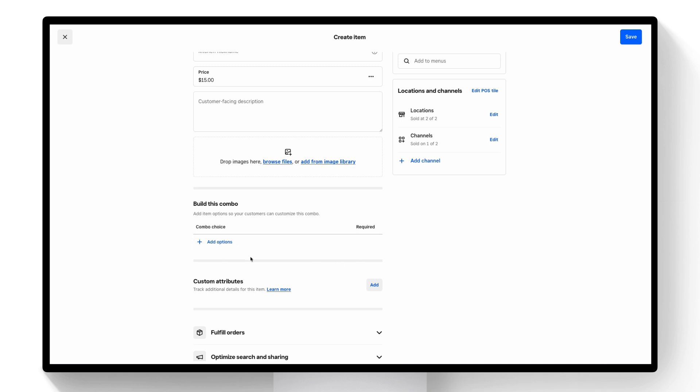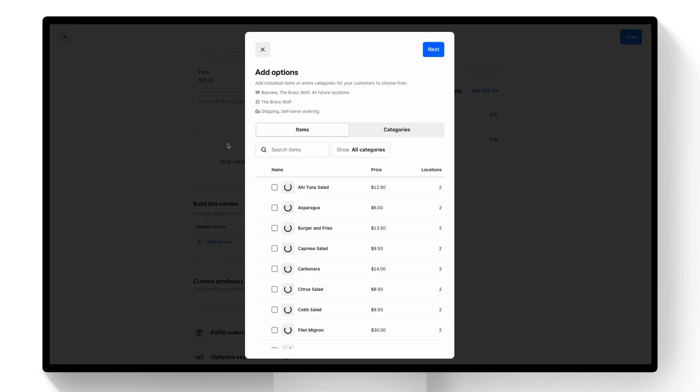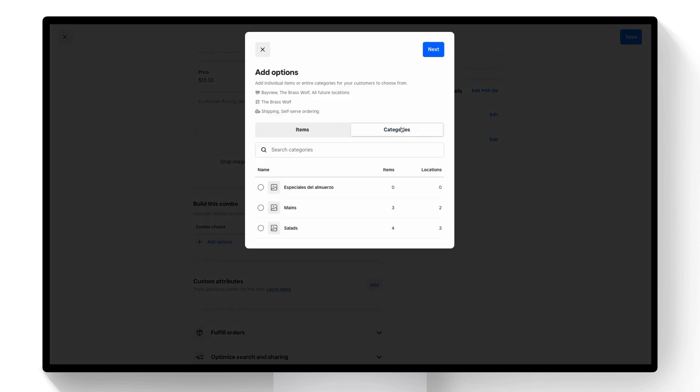So combos are made up of choices. Each choice can have one to many different options. Let's start with one choice for our mains. You can build it with a category or items. In this case I'll select a category.